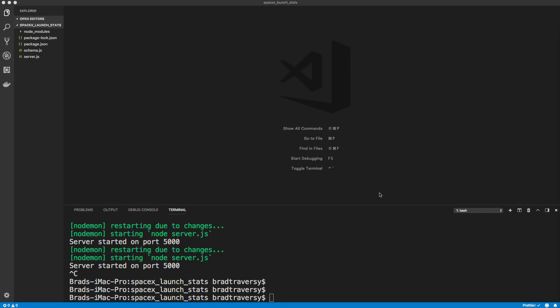Welcome to part two of our GraphQL React Apollo series. In the first video, we created our GraphQL server, which interfaces with the SpaceX REST API to get us some data to work with. We created our schema, our root query, and we can make queries through GraphiQL. Now we want to actually add a front end to this application.